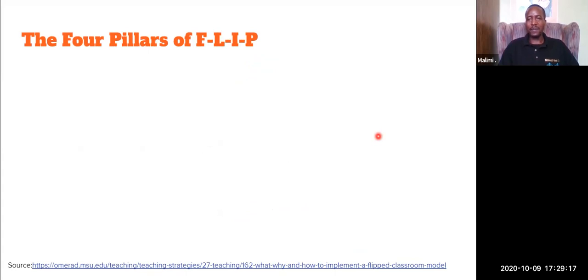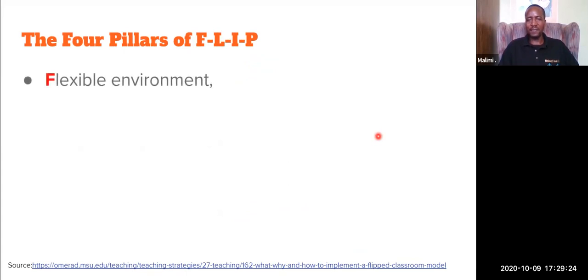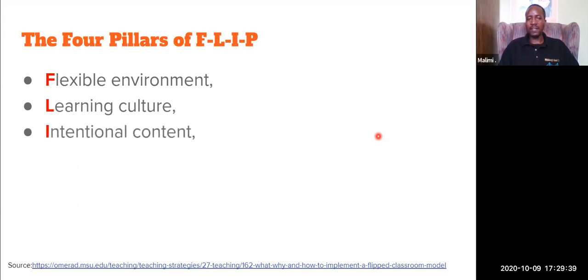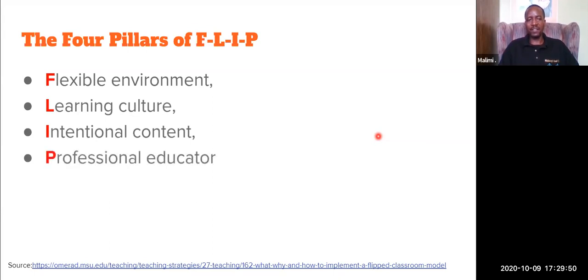There are four pillars of Flipped Classroom. The first pillar is flexible environment, where teachers create a flexible environment for learning. Second, learning culture. Third, intentional content — you have to intentionally choose content which can be taught through this approach. And lastly, professional educators. In this approach, teachers really need to put their profession into practice, because you have to prepare activities to send out as a video, like the one you're watching, before class.